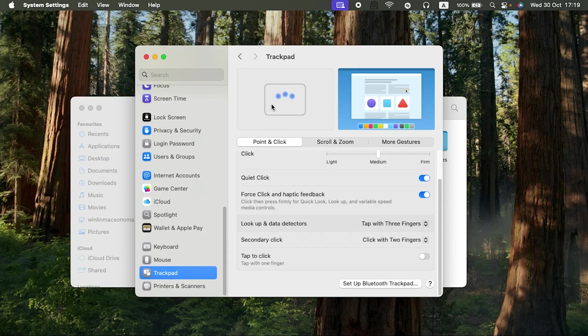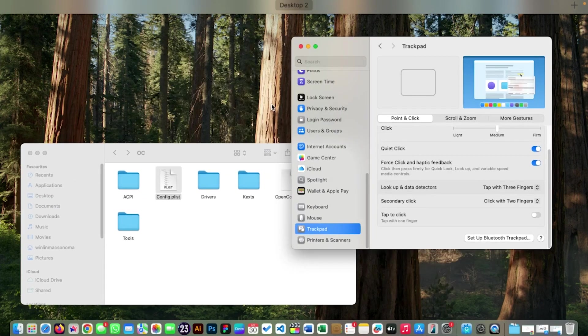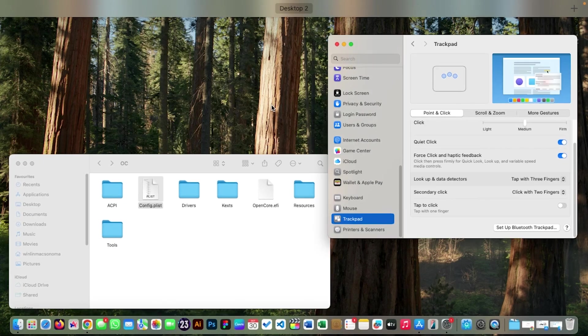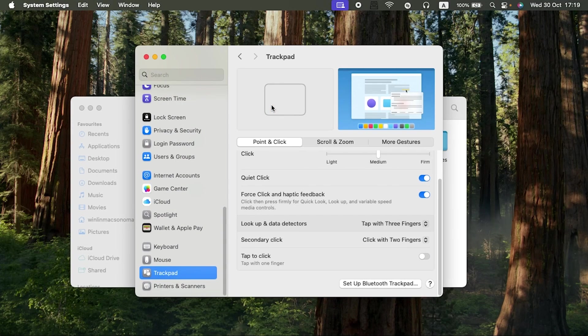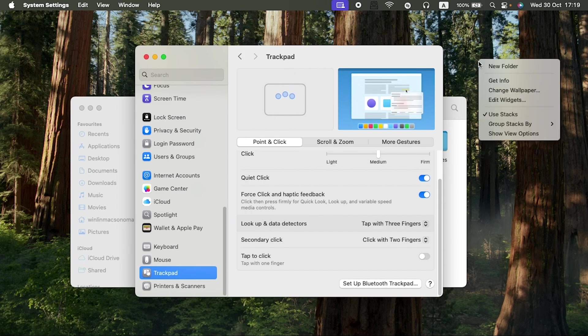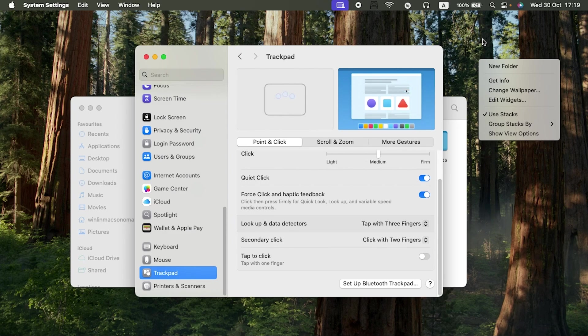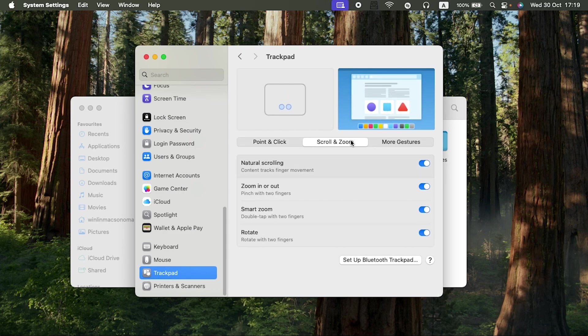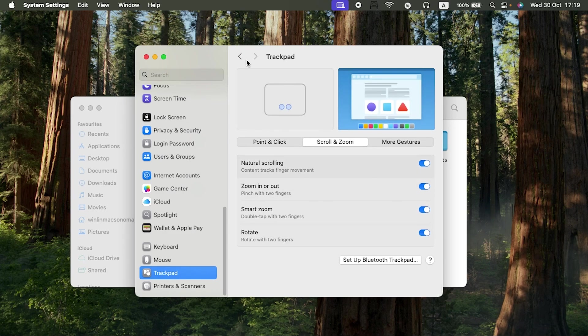The gestures—let me show you the three-finger swipe as you can see to reveal the desktop. Again, the two-finger swipe to right-click. As you can see, that is the right-click using the two fingers. The pinch, the zoom, the scroll to zoom—everything is working.